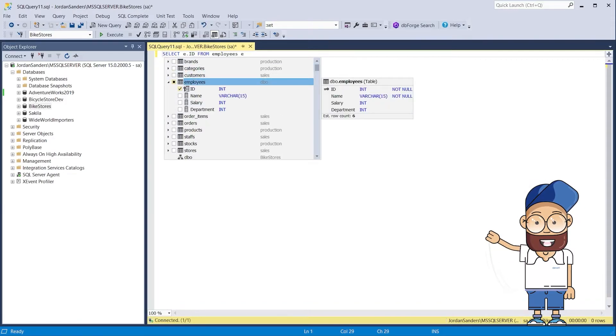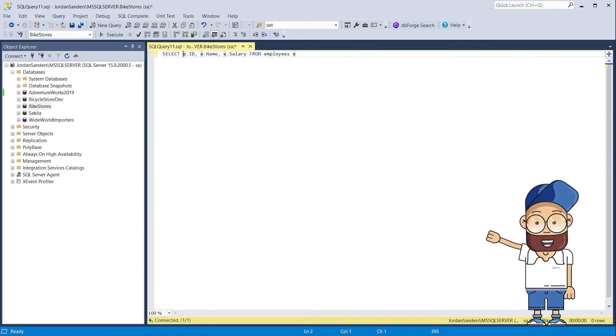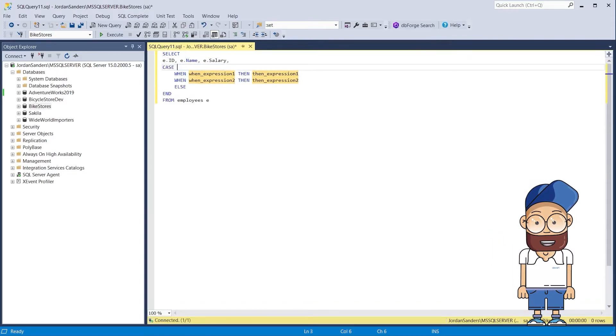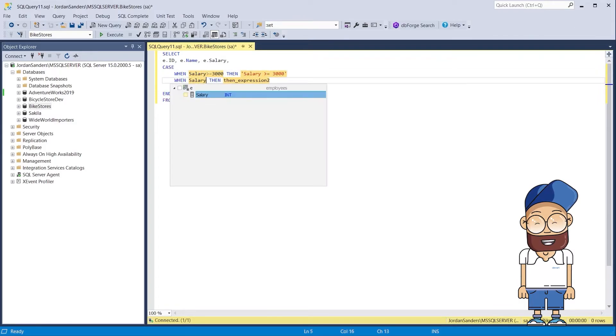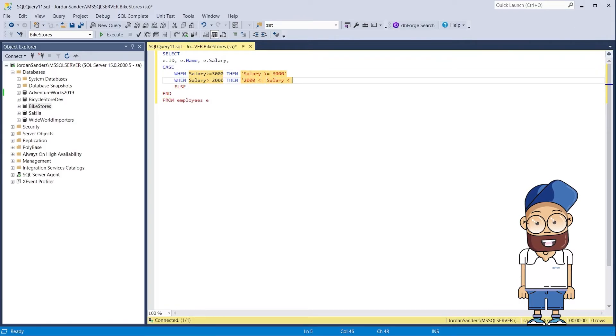Now let's take a look at an example that involves the searched case expression format. Let's create a select query with a case expression using SQL Complete.